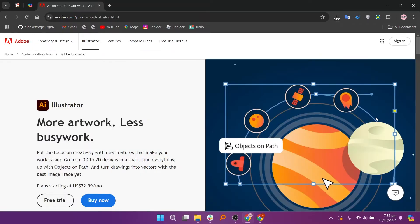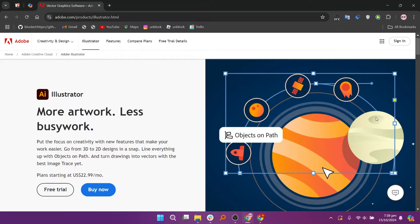Adobe Illustrator, on the other hand, is an industry-standard software widely used by professional graphic designers and illustrators. It provides advanced tools for precision, allowing for intricate designs and extensive customization.